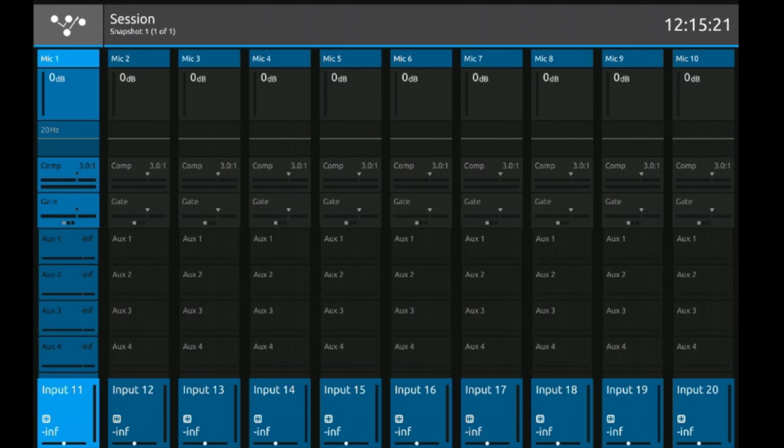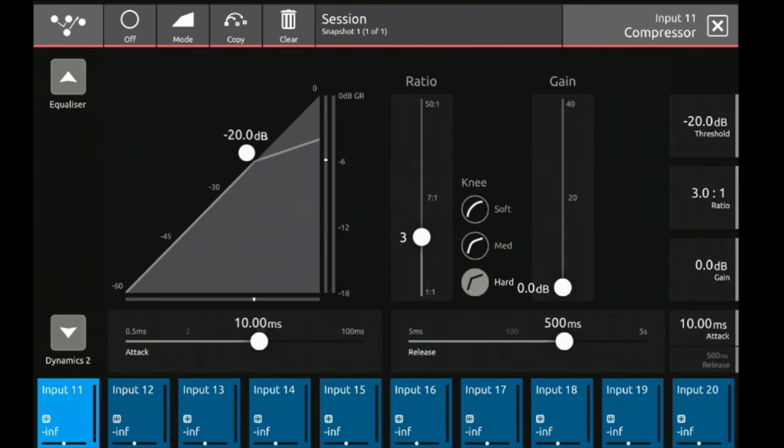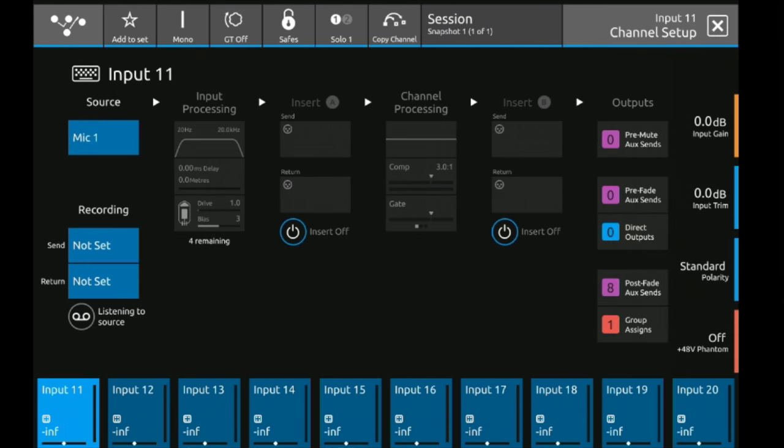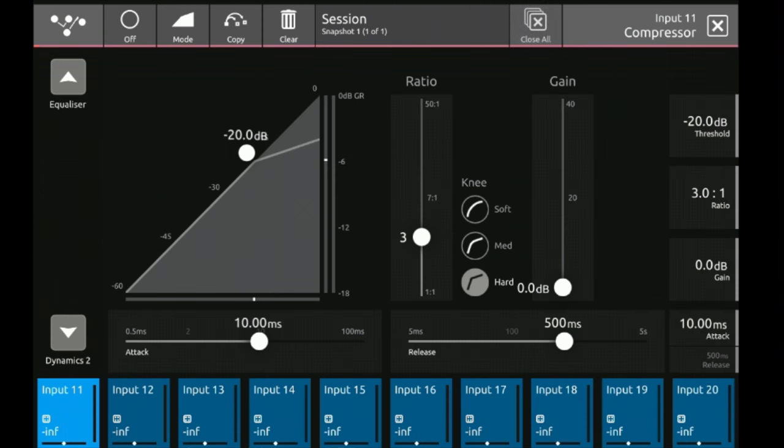The same thing works for dynamics. I can choose one of the dynamics directly from the overview screen or I can actually get it from the setup menu itself. Same thing as before.